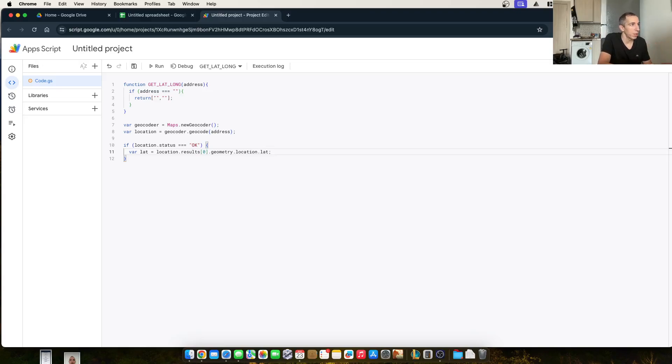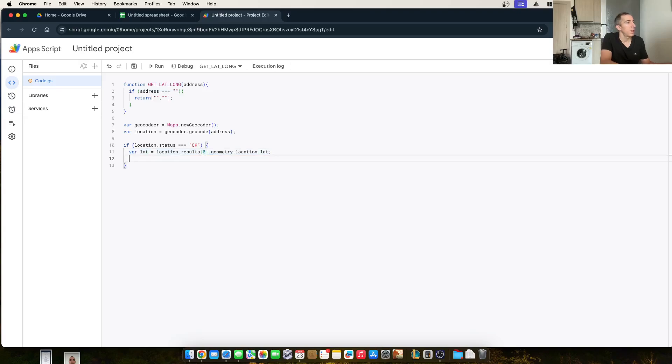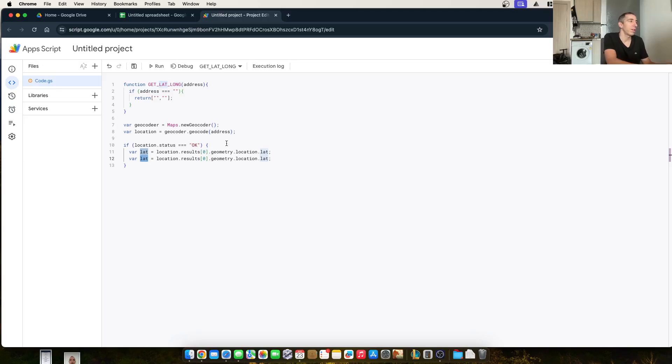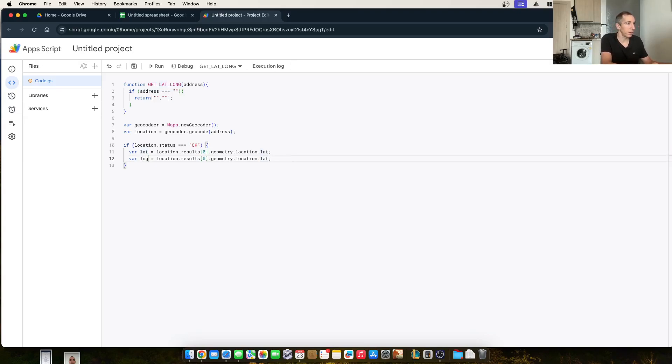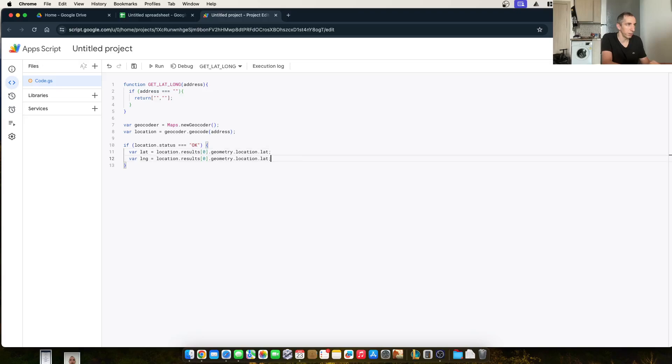Var lat location equals, does that look right? Yeah, that looks right. And then the longitude. So var lng. So it's the same exact code, but it's the longitude now instead of the latitude. And we just change this one over here to lng.